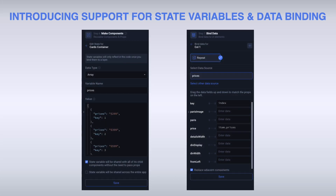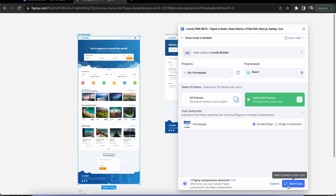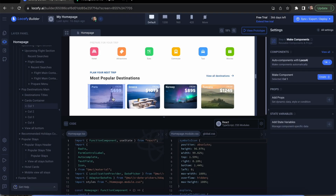Today we are introducing a new feature that allows you to easily bind dynamic data to your code components. To get started, sync your project to the Locify Builder and create components.